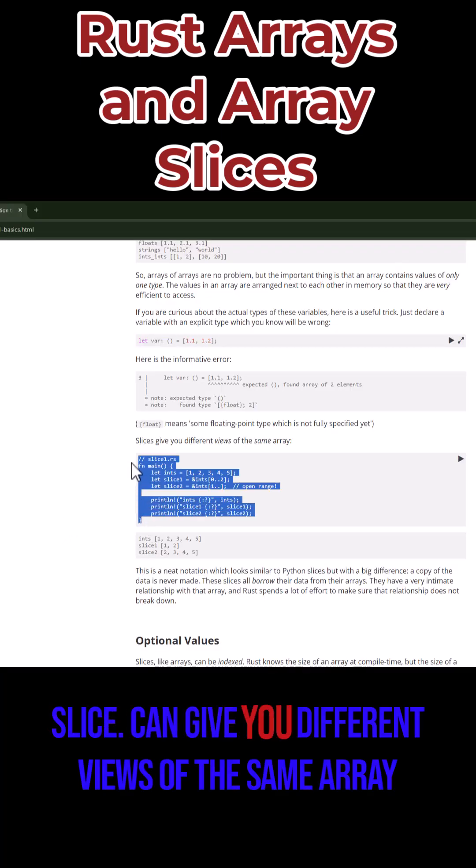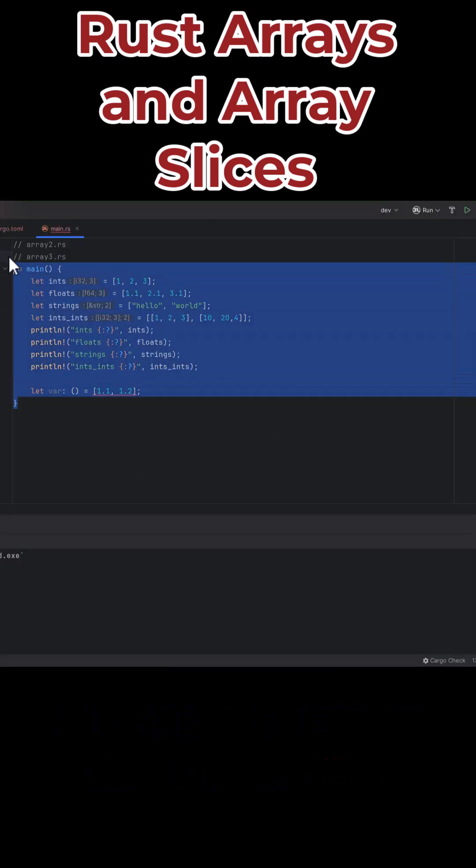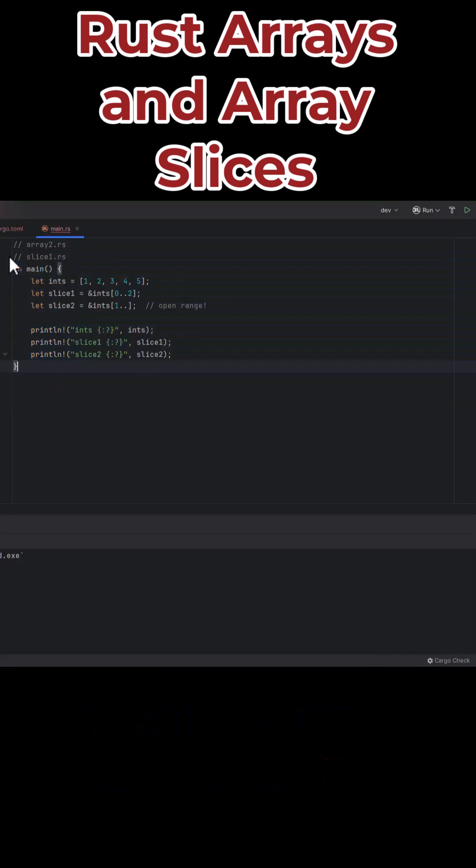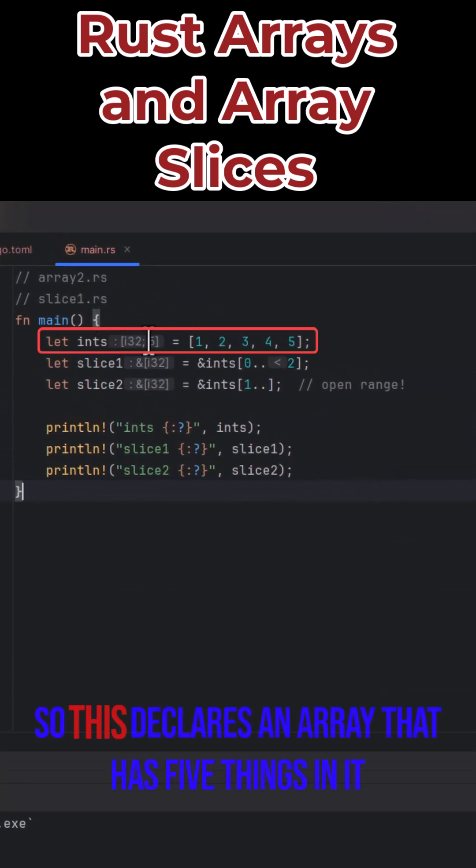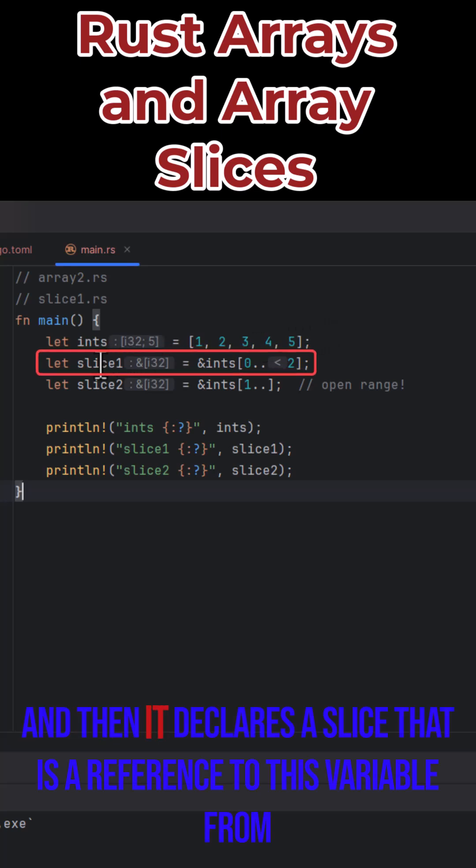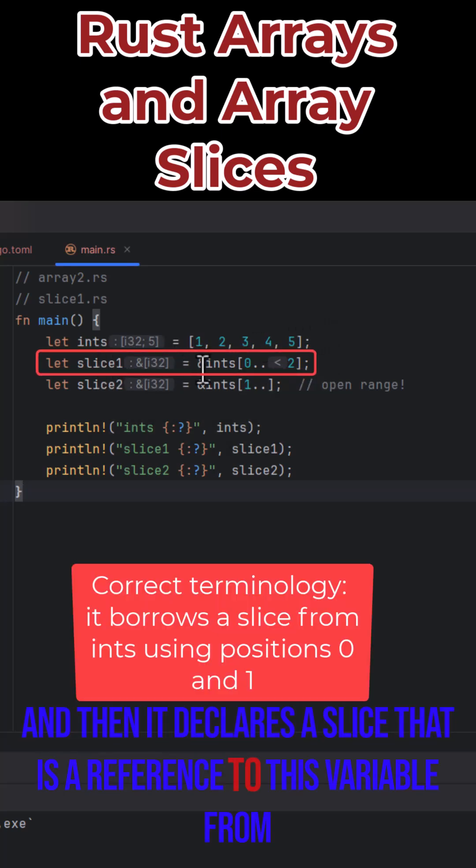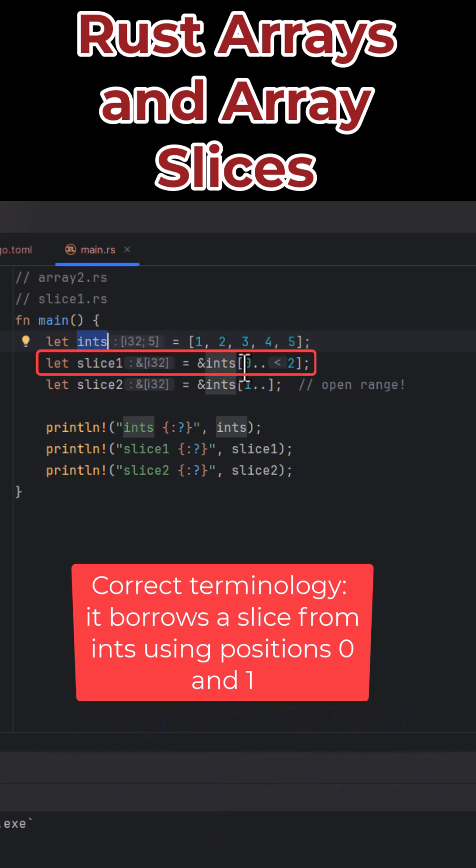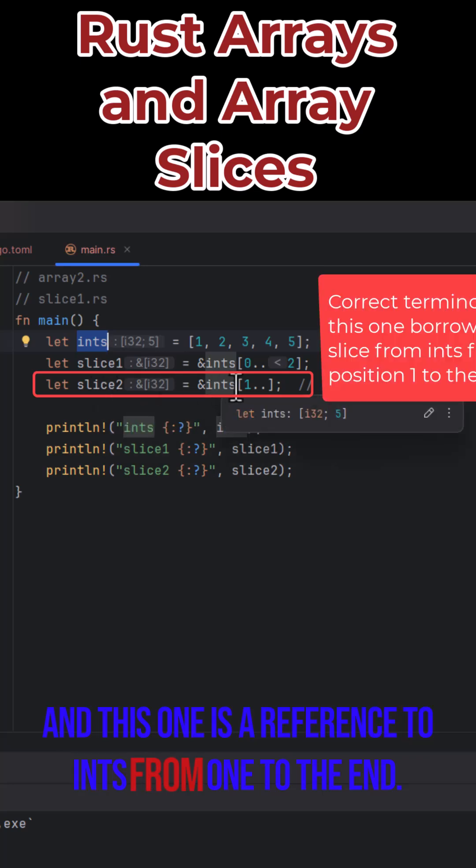Slice can give you different views of the same array. So this declares an array that has five things in it, and then it declares a slice that is a reference to this variable from position zero and one. And this one is a reference to ints from one to the end.